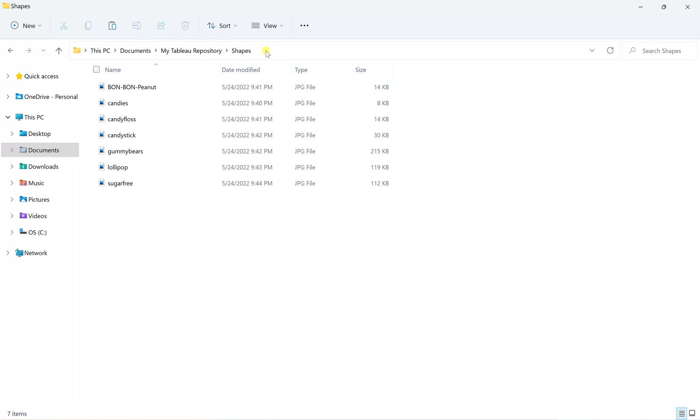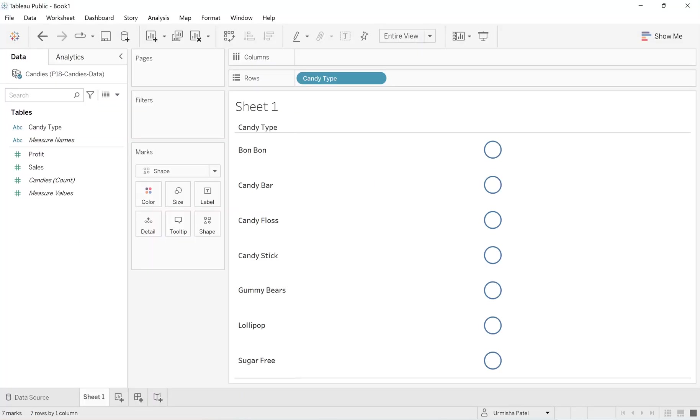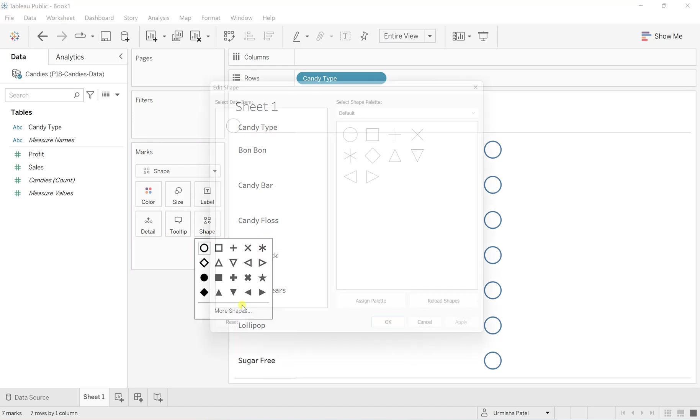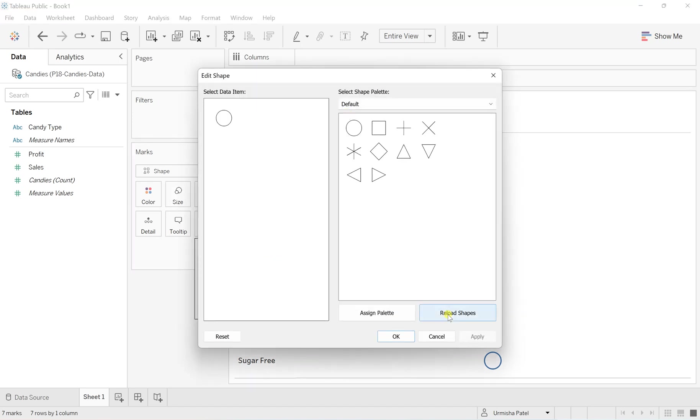So as you can see, all these candies are now in my shapes folder. So simply just go on your Tableau here on the marks, there is a shape, more shapes. And now you just simply click on reload the shapes. So this is how it refreshes your Tableau shapes.